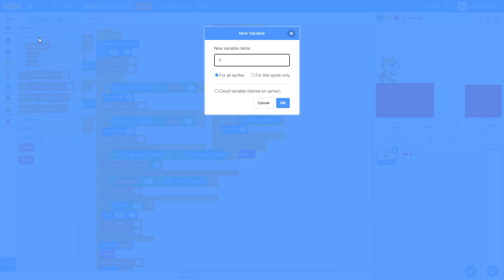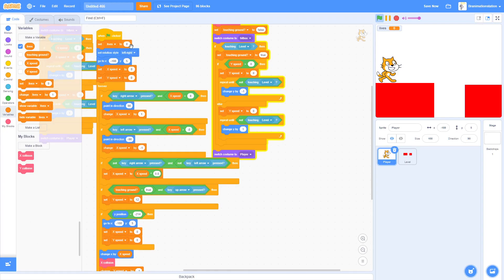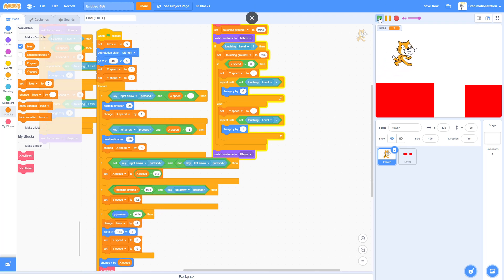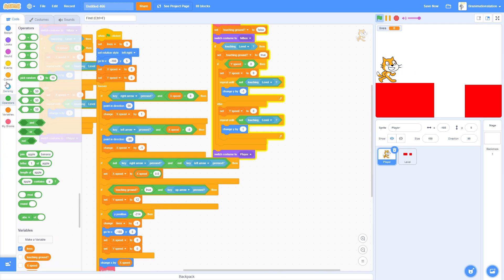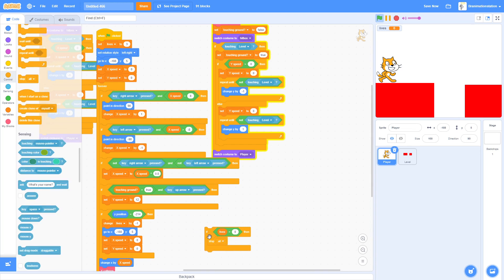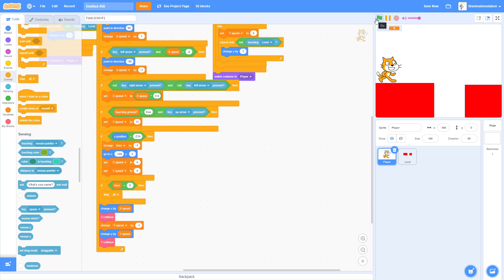For something better, add a Lives variable. Set Lives to 3 for testing. When you fall in the pit, change Lives by negative one. When Lives equals zero, stop all. Now: three, two, one, zero — and you can't move.